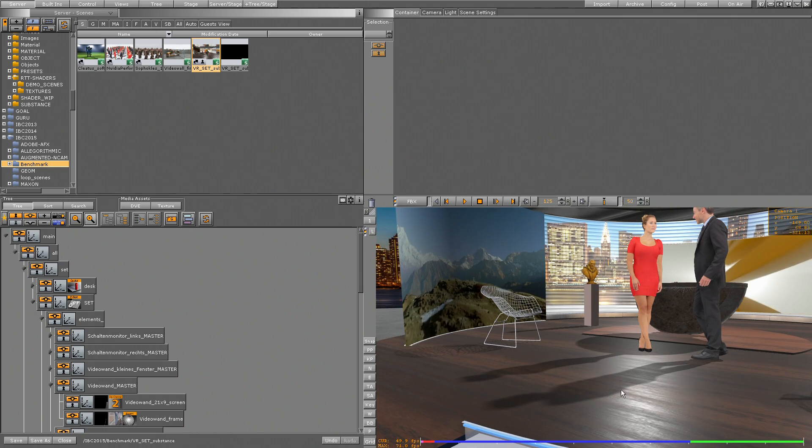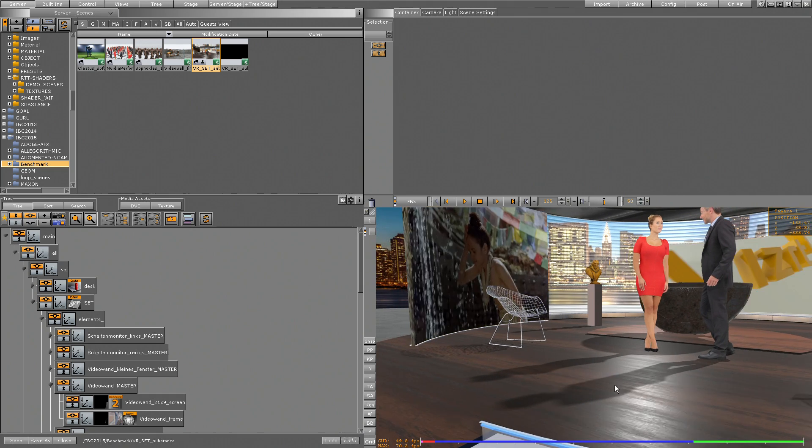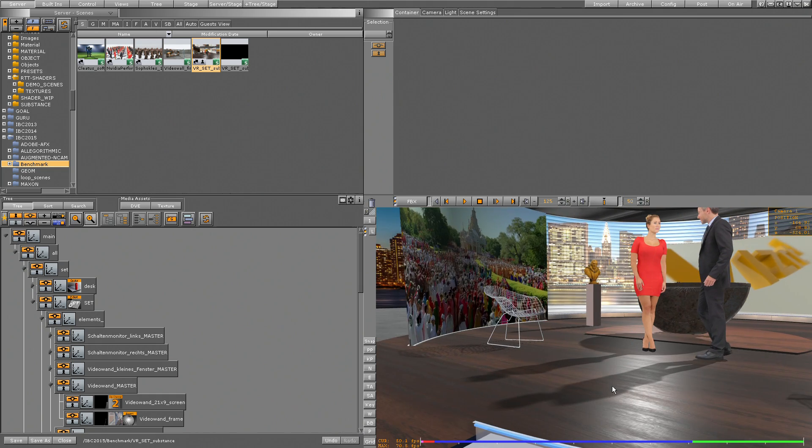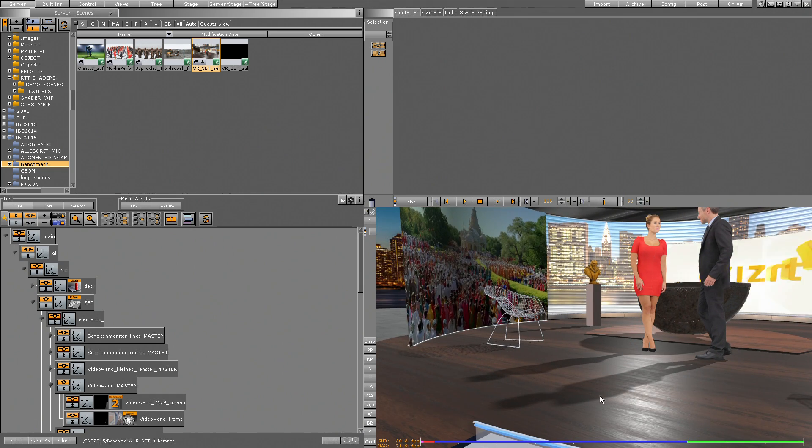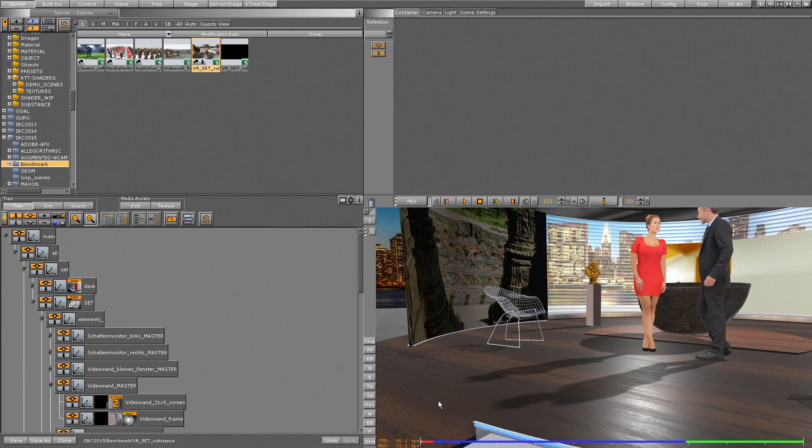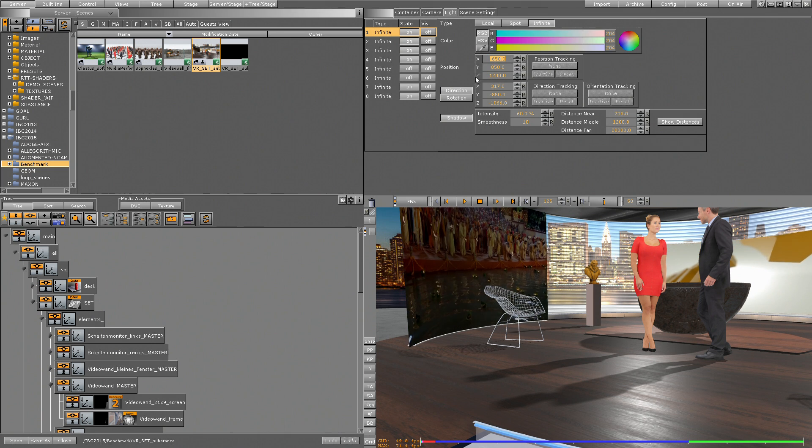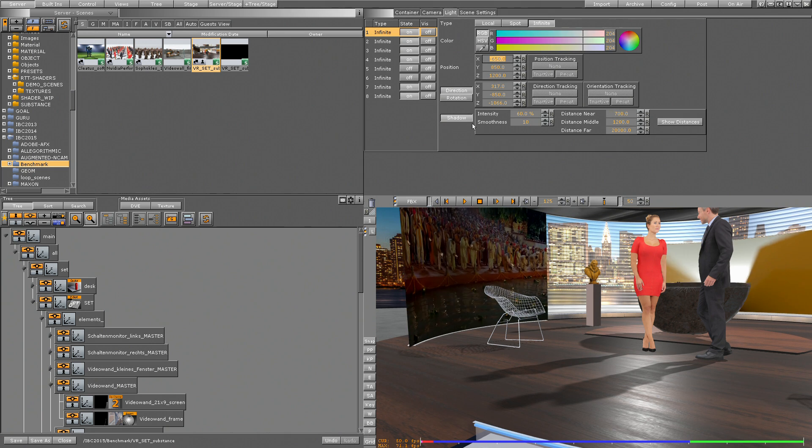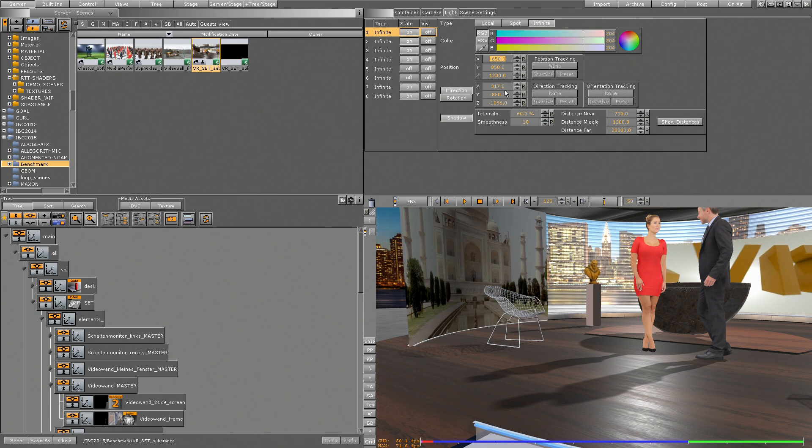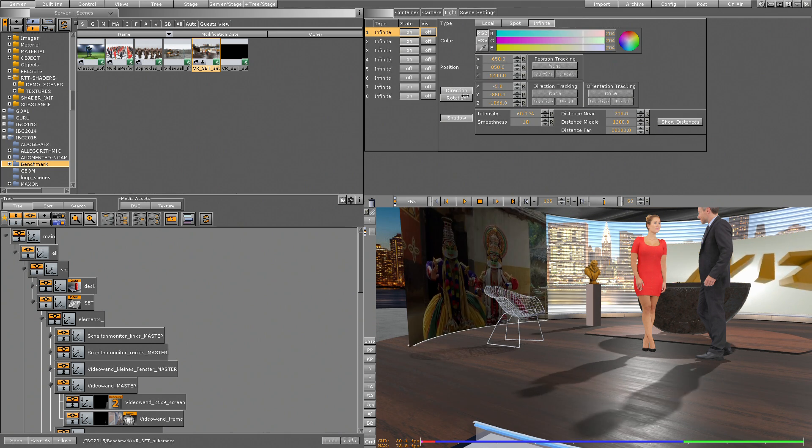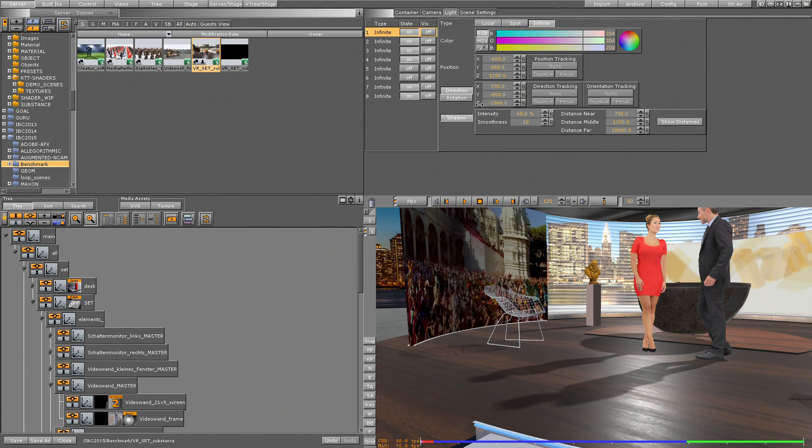So if I go in here first to my light menu, just to prove that we are calculating these soft shadows in real time, I move my light and we see we are moving also the shadows.